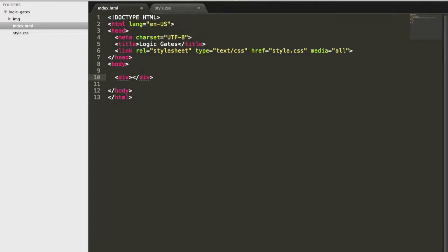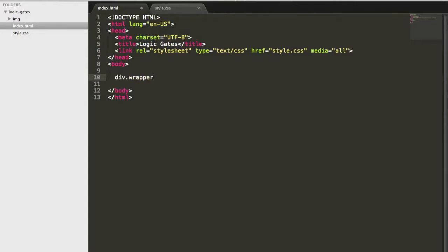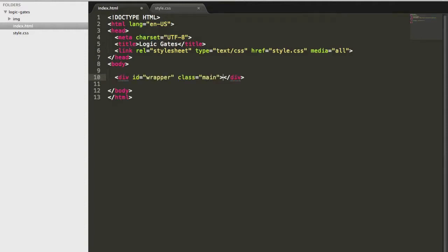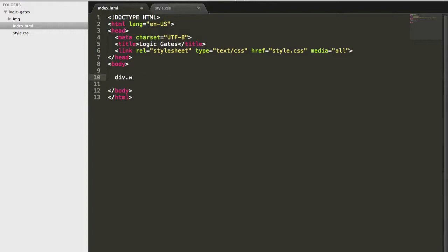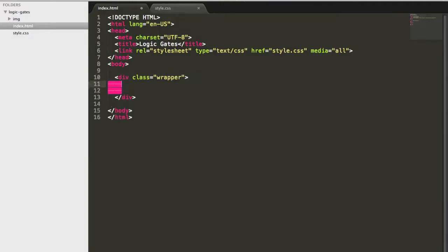If you do div.wrapper and then you press tab, it will automatically give you the class wrapper. Or if you do div.wrapper and you come at the end, it will give you this. Or if you do dot, let's say main, and it will give you an ID or a class. So you kind of get the picture. So for now, what we will do is do div.wrapper, and then we'll expand it.